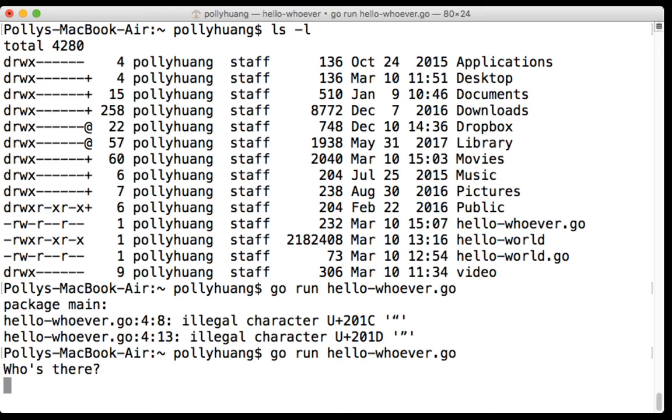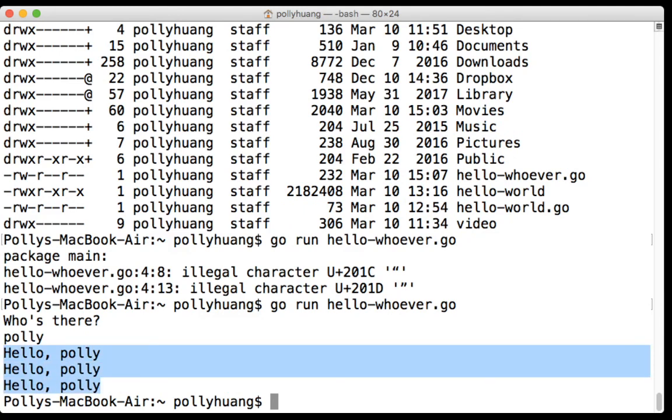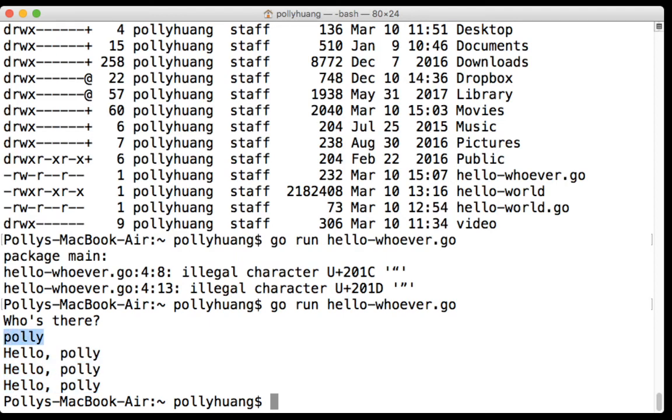There we go. Prints the first line 'who's there', and it's asking us to input a string. Let's say 'Polly'. And the rest of the three prints is going to print 'hello' and whatever value is in the text. So here when I type in 'Polly', it actually allows the program to assign this value to text.